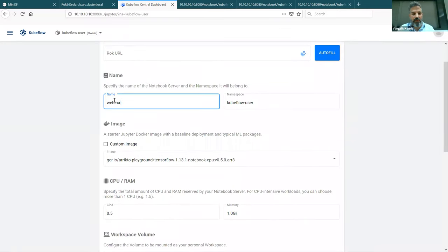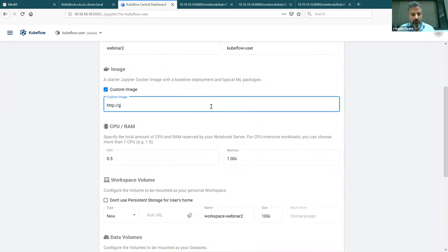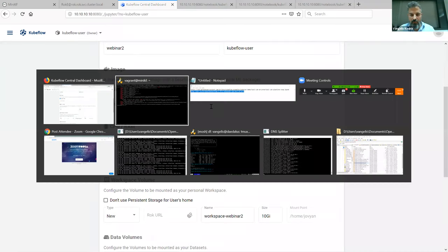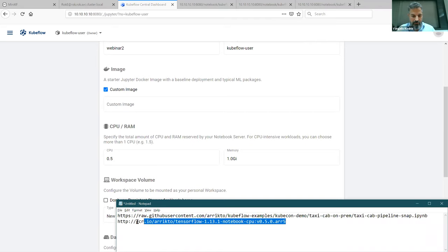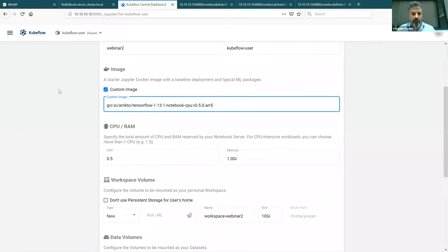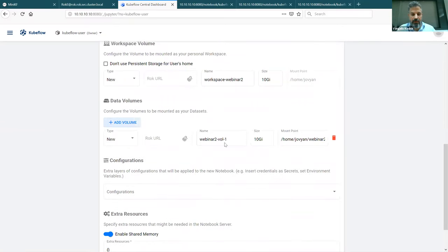I'm going to be using this custom image, making sure to omit the HTTP part. Again I'll have a workspace and a data volume.